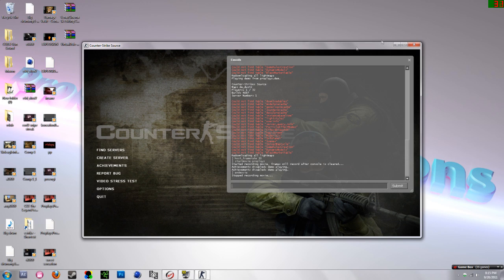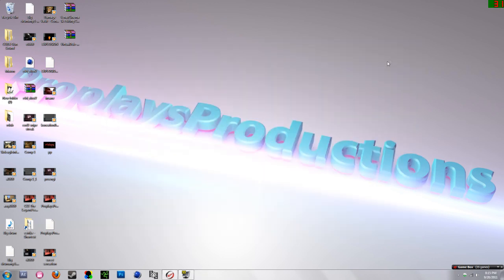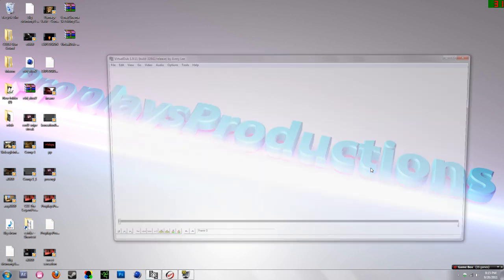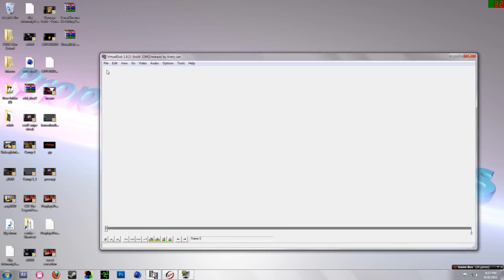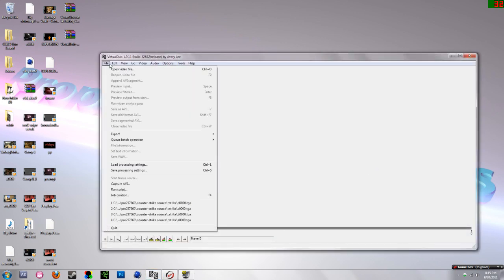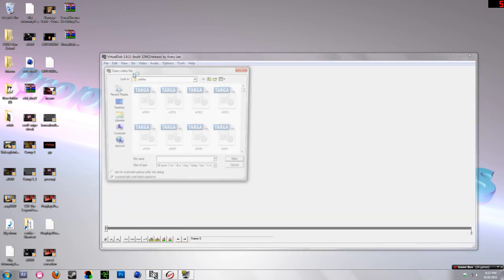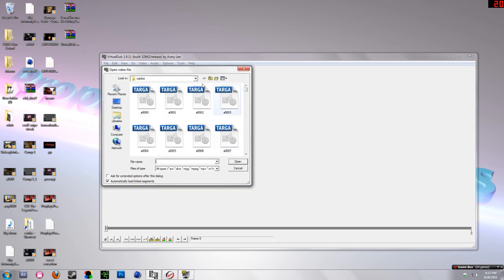Now to the part where we convert that to a video. You'll have VirtualDub and you're going to want to open it. Then go to File, then Open Video File. I already have mine set to my C-Strike folder so I'm all set for that.